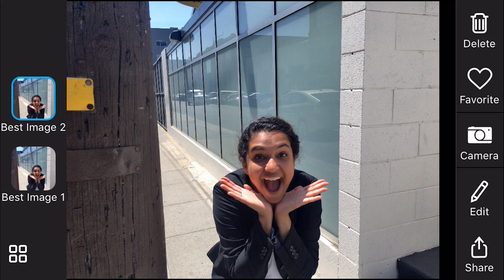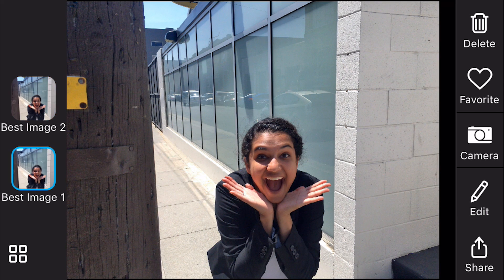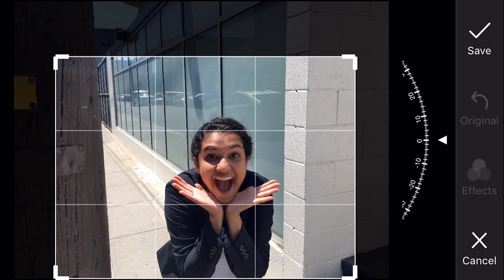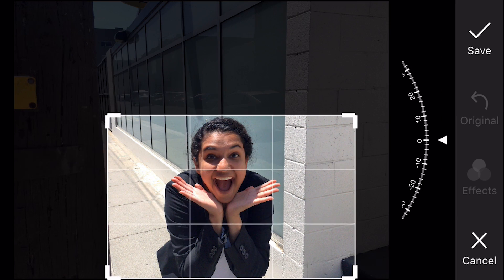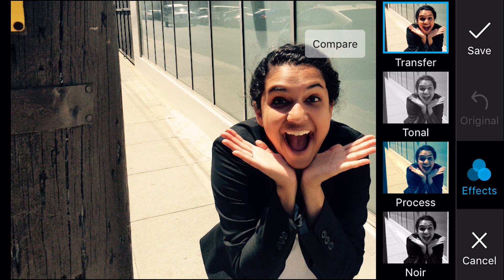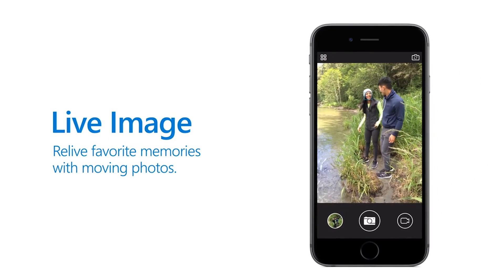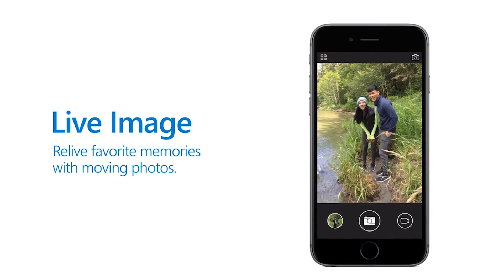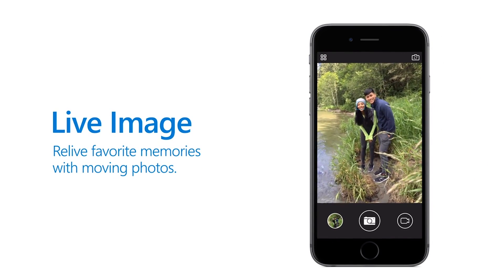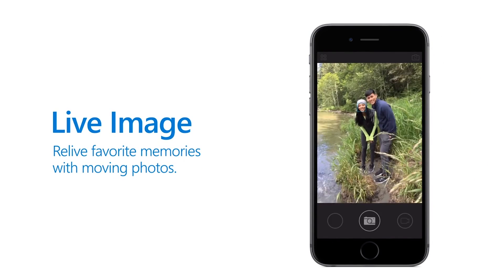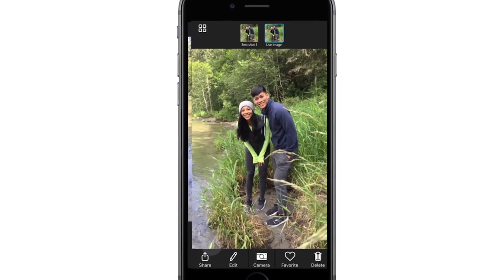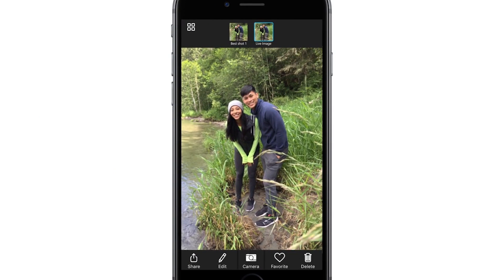You cannot go back to past captures to see before and after options once you take another picture in Pix. Pix also has a feature that replicates Apple's own Live Photos effect called Live Images, which combines the shots captured in a burst series into a single looping video.